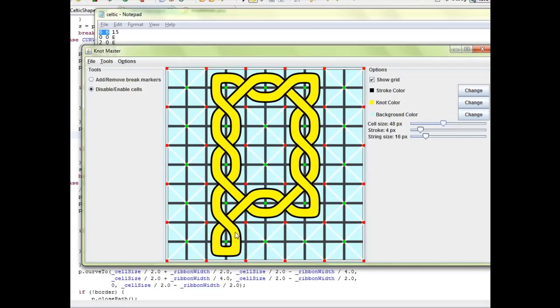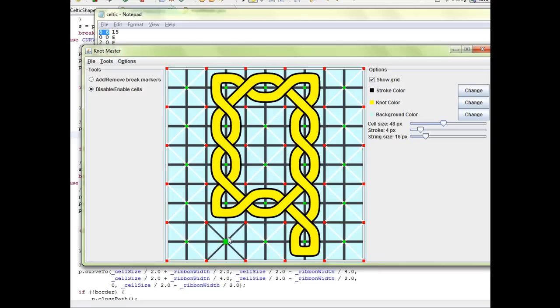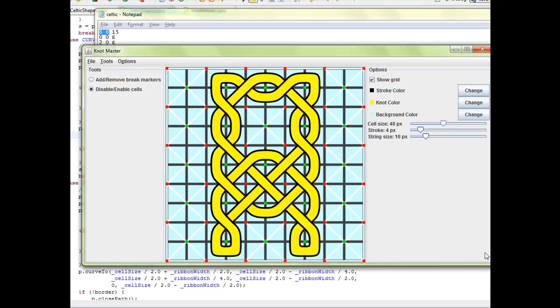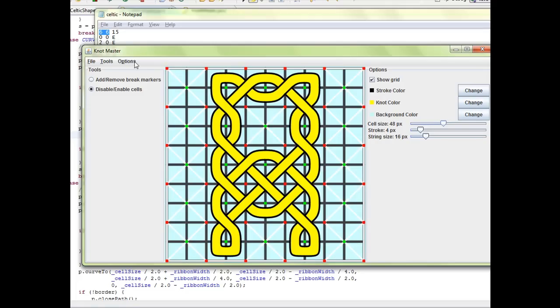This becomes more usable for an artist if they want to do something specific instead of just limiting to a square grid. That's one of the other features.